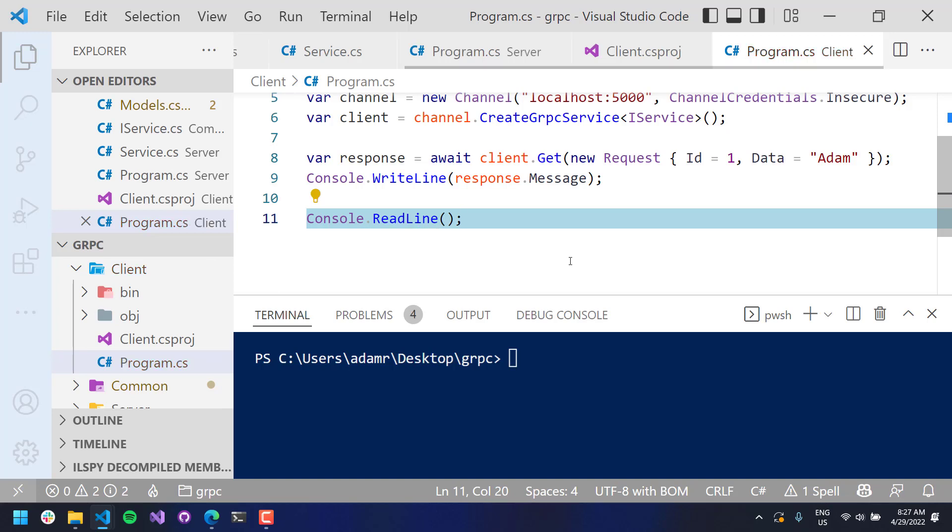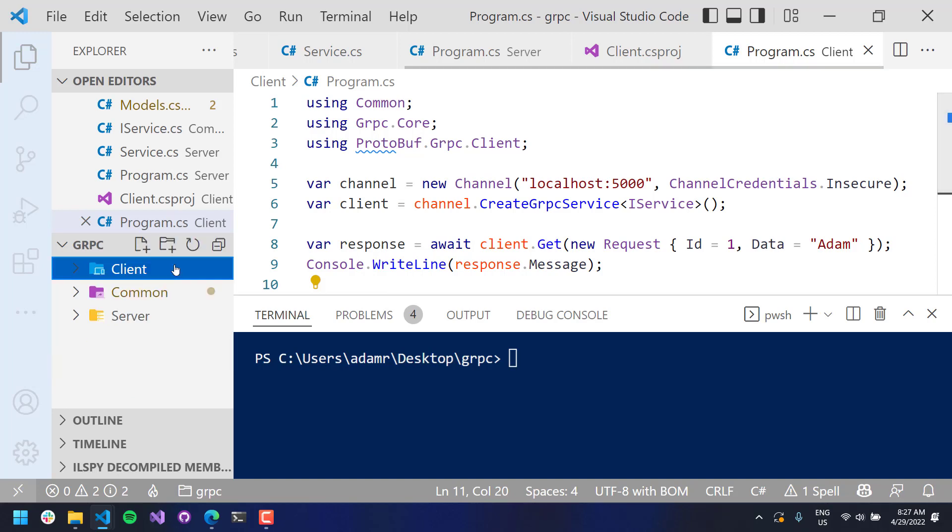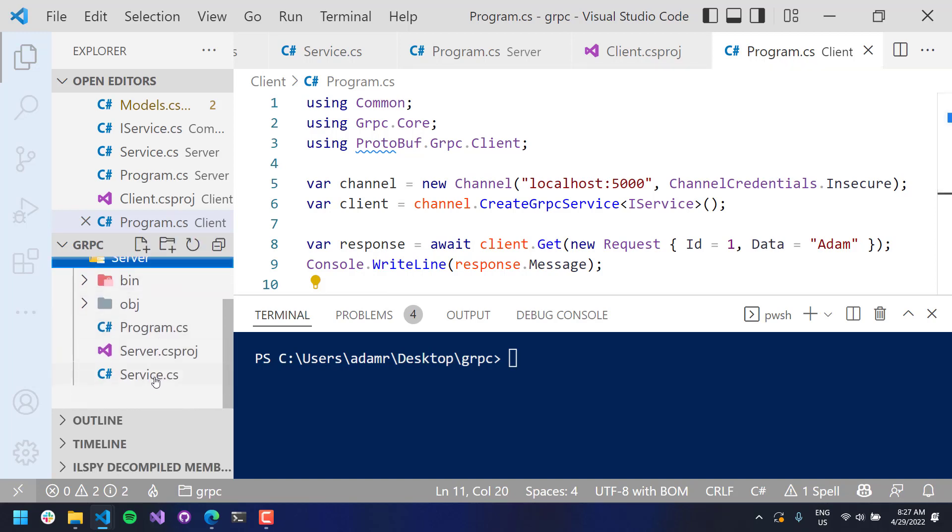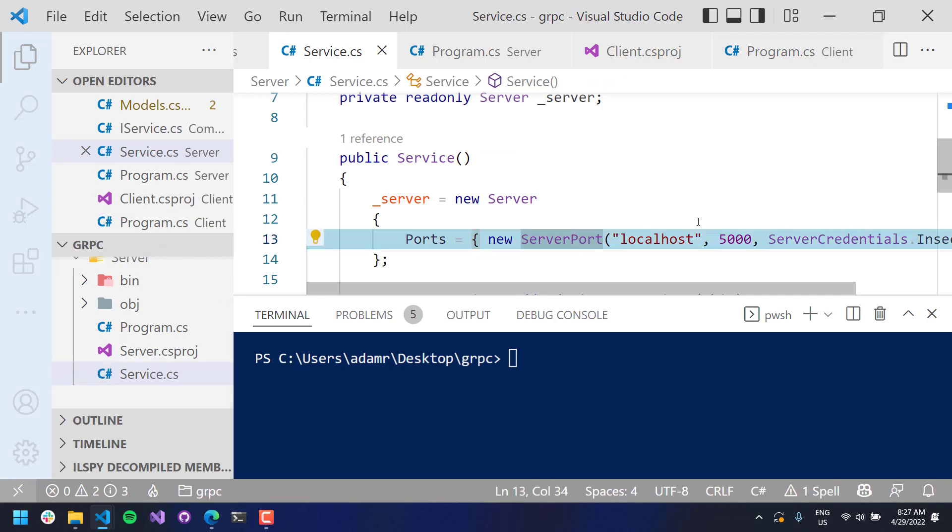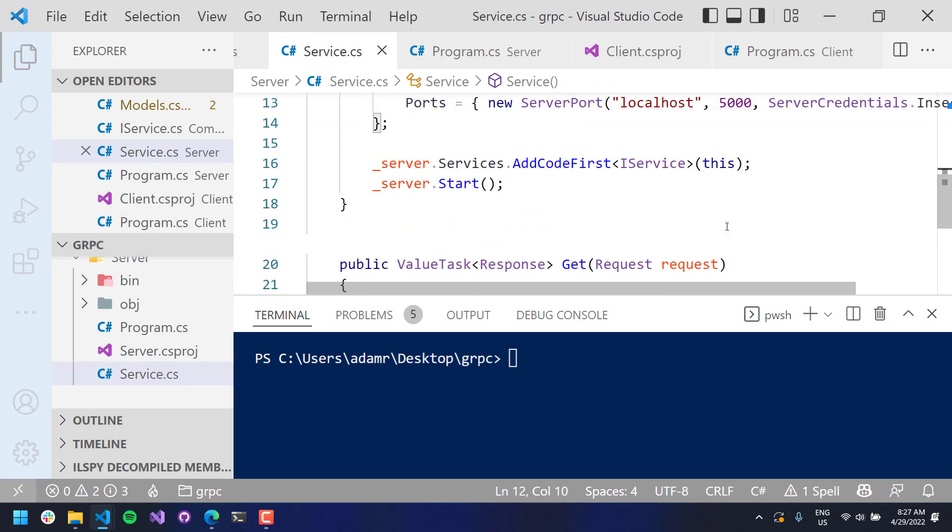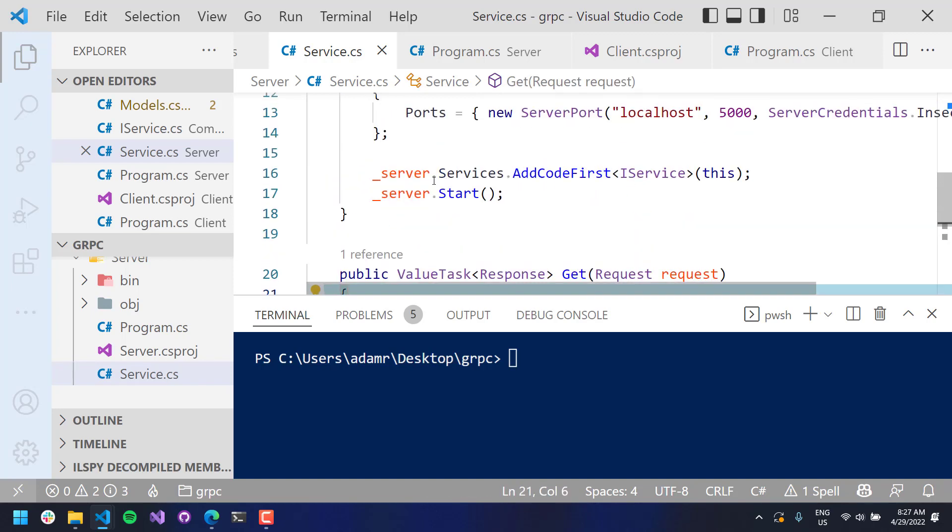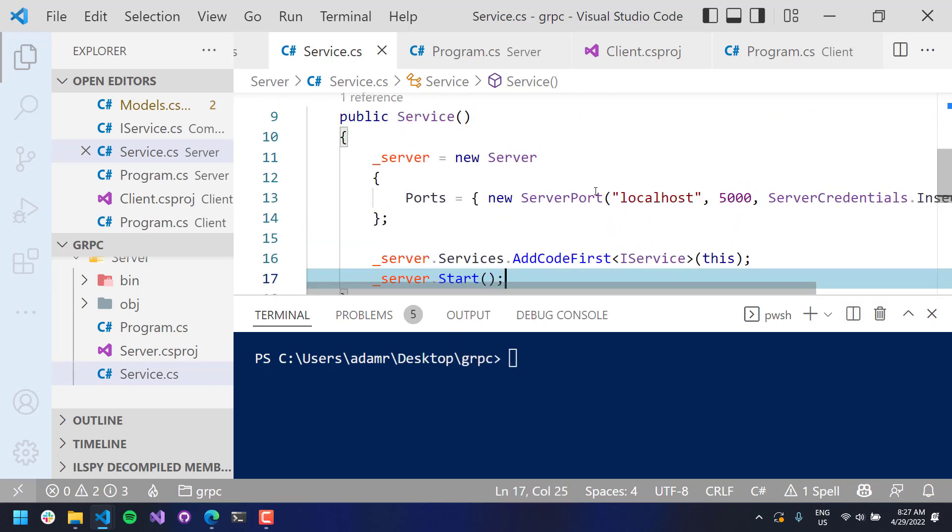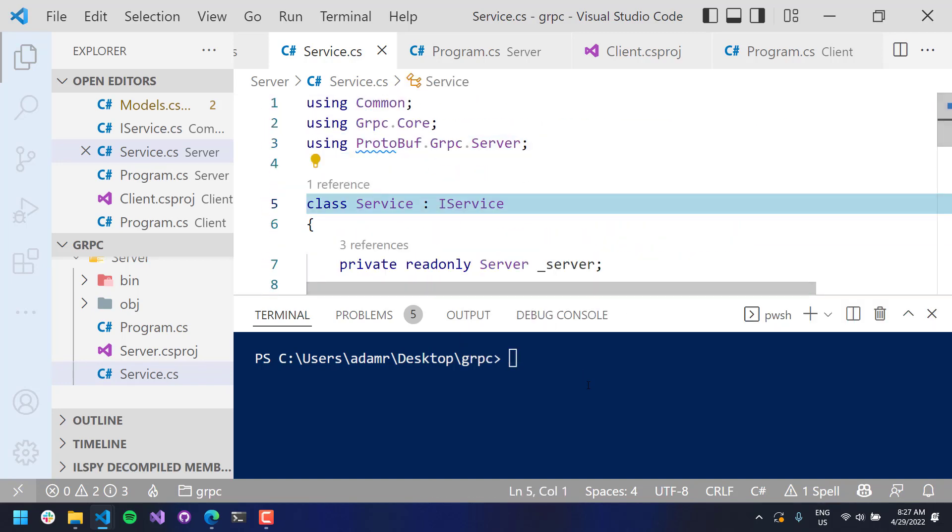And then I'll do console.readline. Okay, so we now have an implementation of a server client gRPC implementation. So the server, again, is this service here. We're starting up on localhost 5000. And the server implementation is actually right here in this get method.